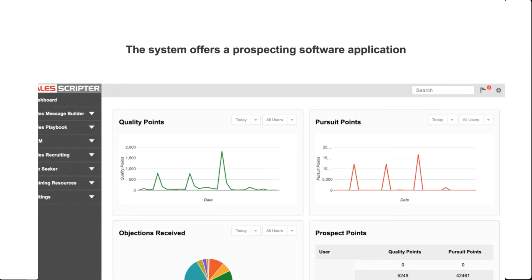The SalesScripter software completely aligns with everything in these training modules and the book. It's optional — you don't have to purchase it — but it does help make what you learn here more of a system, because it helps you implement on a daily basis. It also addresses the problem that when you go through a sales training workshop, you typically get hit with a fire hose of information. You retain a certain percentage and forget the rest.